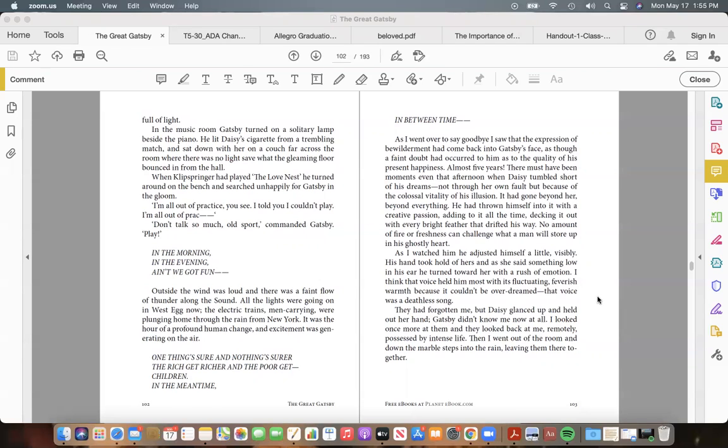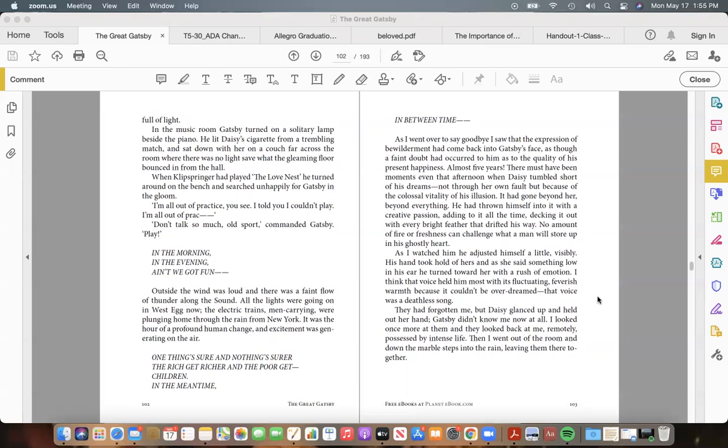As I went over to say good-bye I saw that the expression of bewilderment had come back into Gatsby's face, as though a faint doubt had occurred to him as to the quality of his present happiness. Almost five years! There must have been moments even that afternoon when Daisy tumbled short of his dreams—not through her own fault, but because of the colossal vitality of his illusion. It had gone beyond her, beyond everything. He had thrown himself into it with a creative passion, adding to it all the time, decking it out with every bright feather that drifted his way.